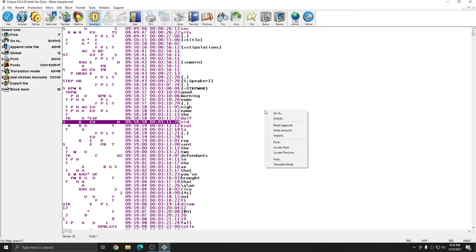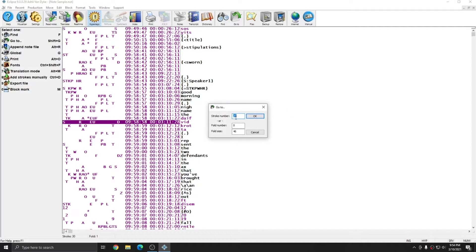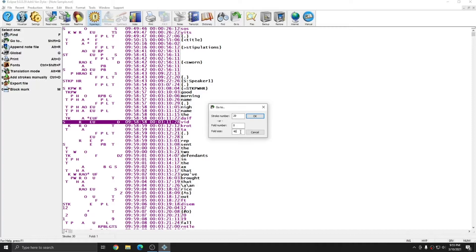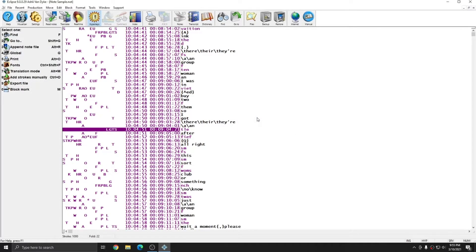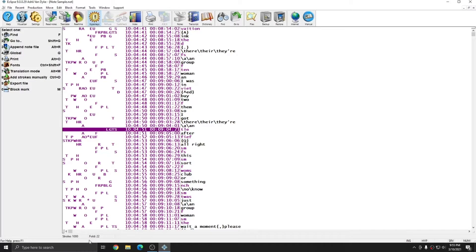If I right click and select go to or select go to from the info bar, I can select the stroke number I want to jump to or the fold number. Additionally, I can specify the fold size. The default settings reflect what you would see on paper notes. I can highlight this and type in a stroke number, such as 1000, and press OK. And I'm taken to stroke number 1000. And you see that at the bottom, my stroke count has updated to 1000. And it also tells me what fold I'm on.